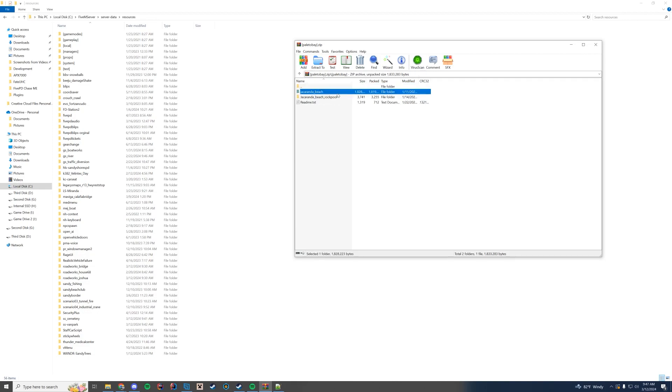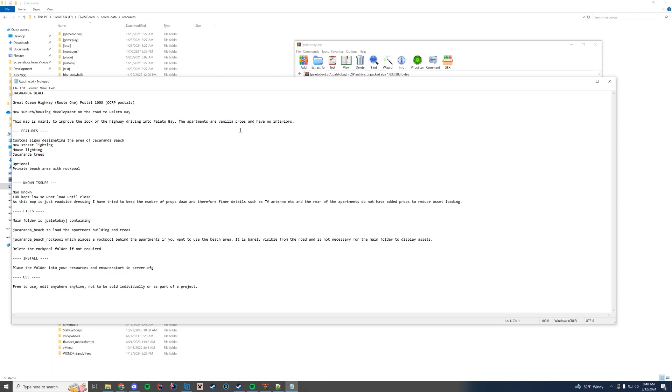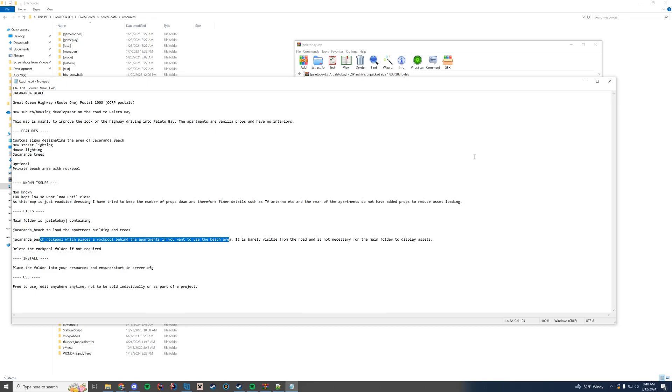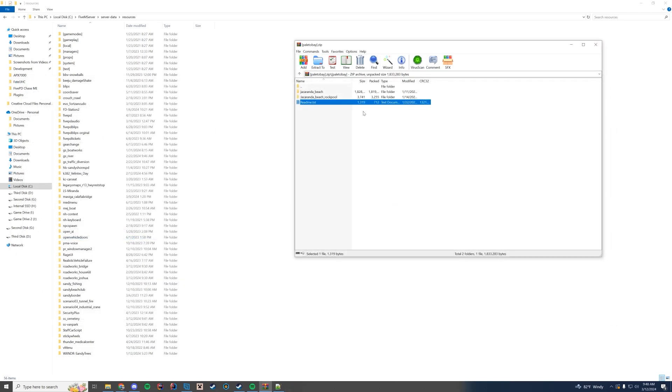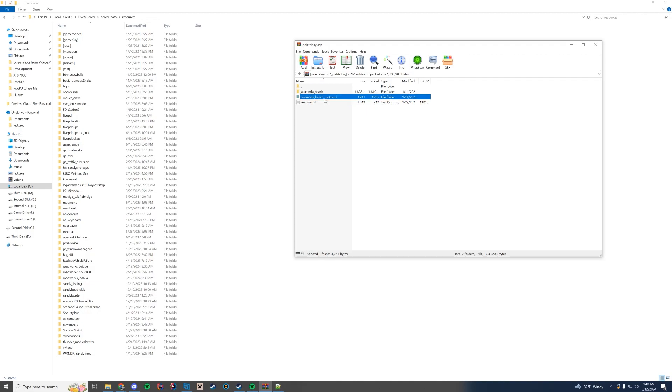But in this case you can see there are a lot of files in here. And you can either pick just the beach or the beach with the rock pool. There is also a readme that goes over what these are. So the beach is to load the apartment building and the trees and the rock pool puts the rock pool behind the beach apartment. So you do need this one. This is the mandatory one. This is the optional one.